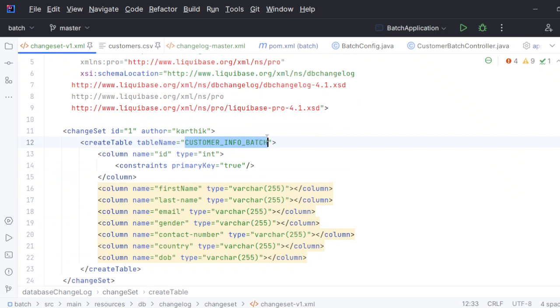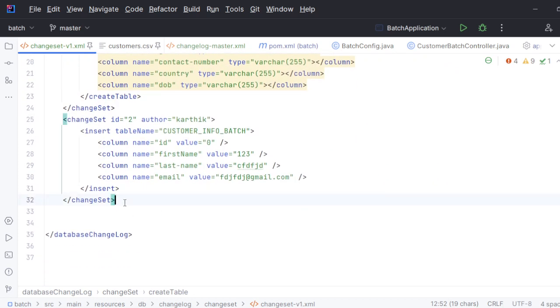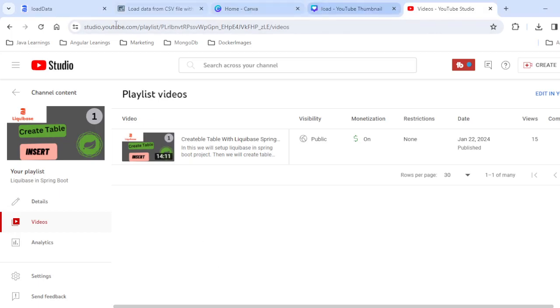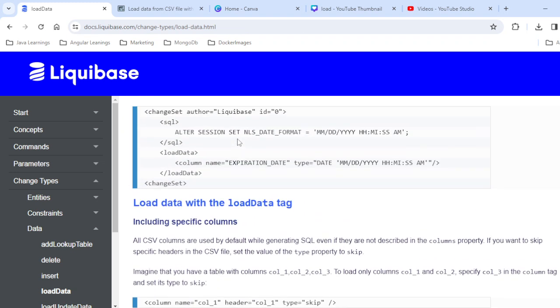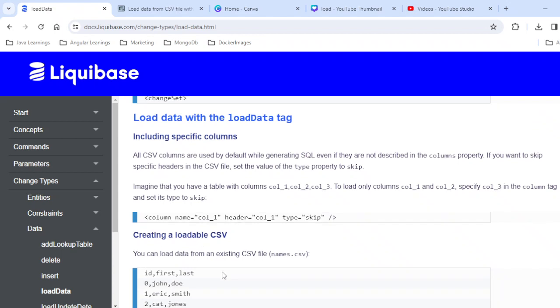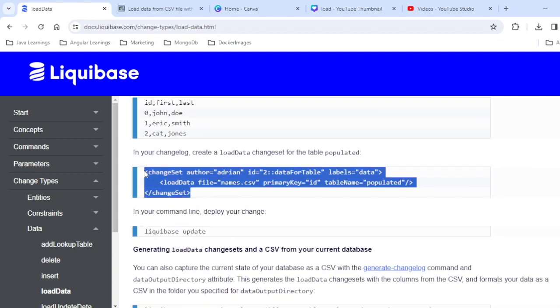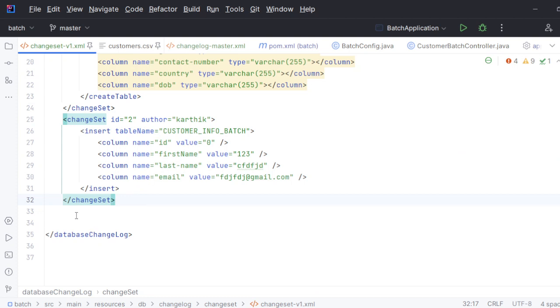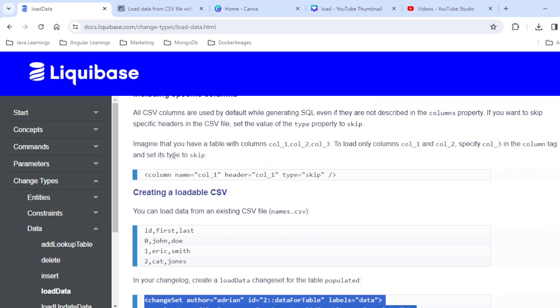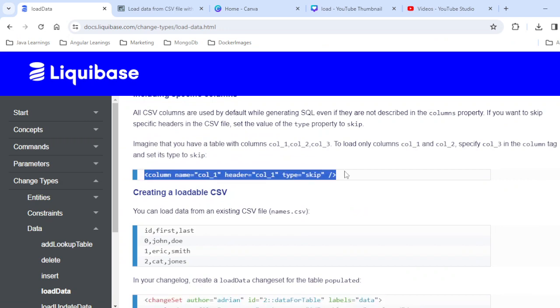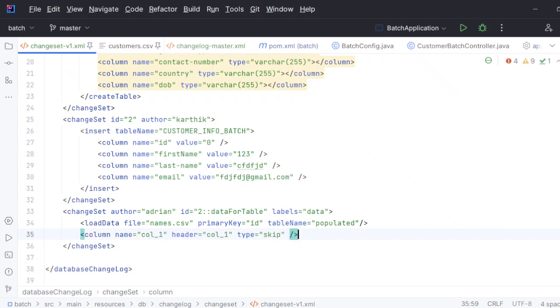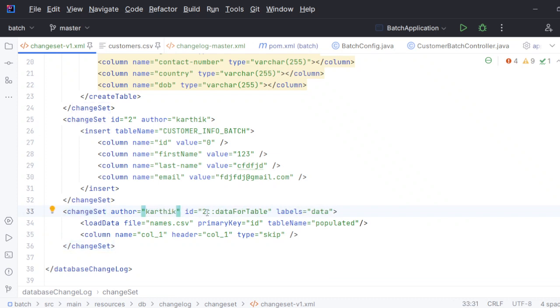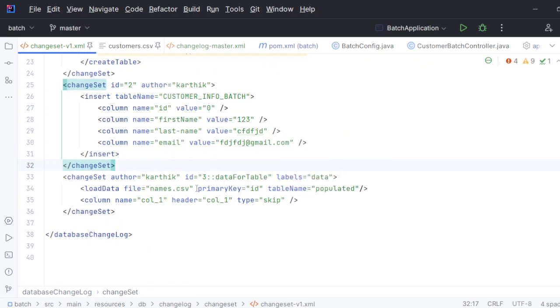I want to dump this particular table with the help of Liquibase. Can I do that? Yes, there is a special command called load data that we are going to use today. Let me copy paste that particular thing here. I'll copy this changeset and add one column to it.